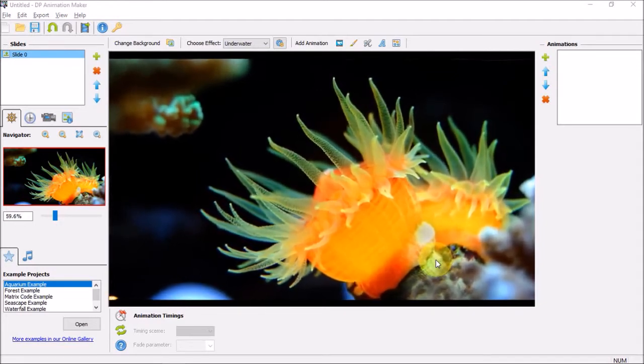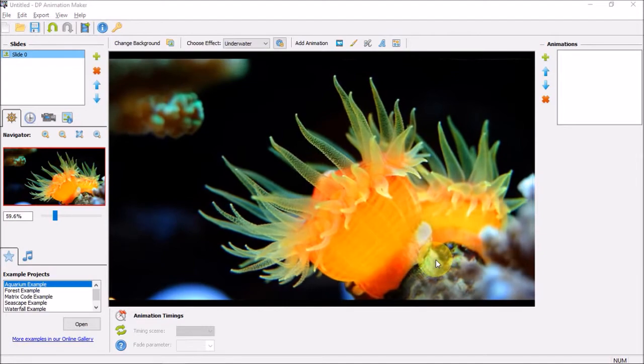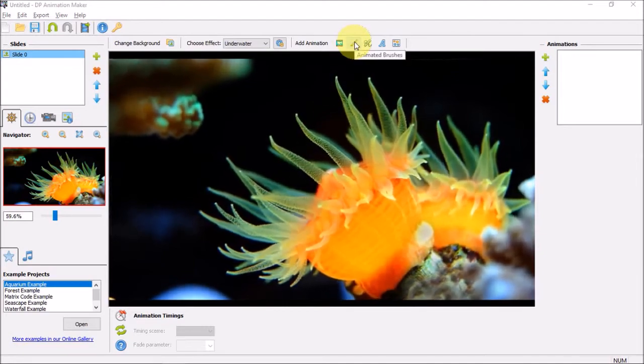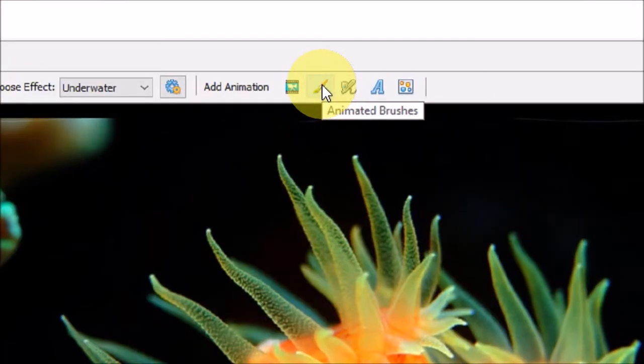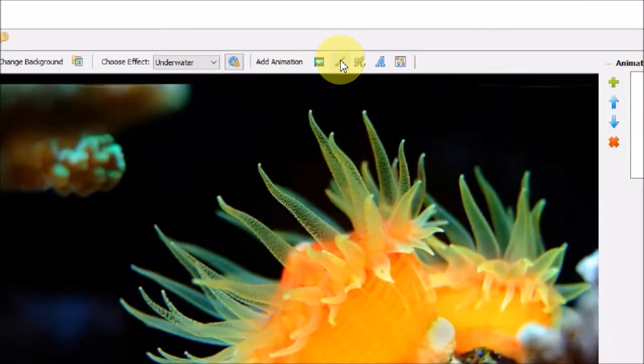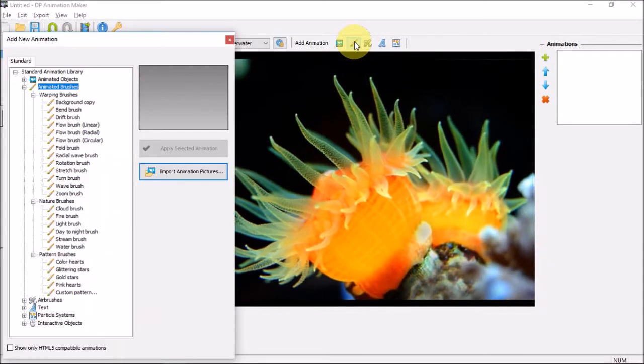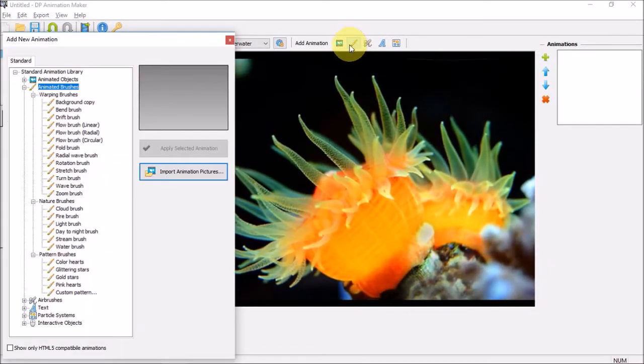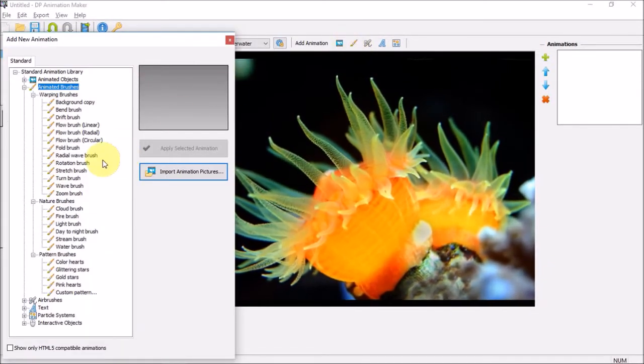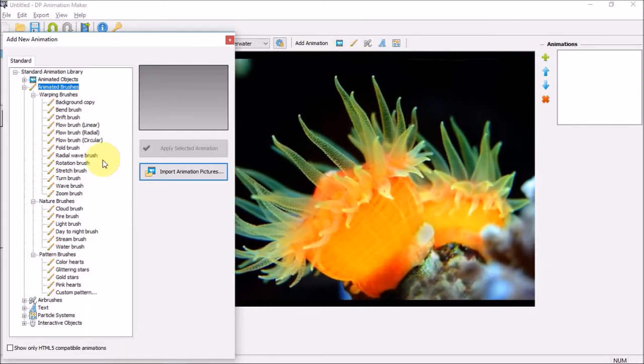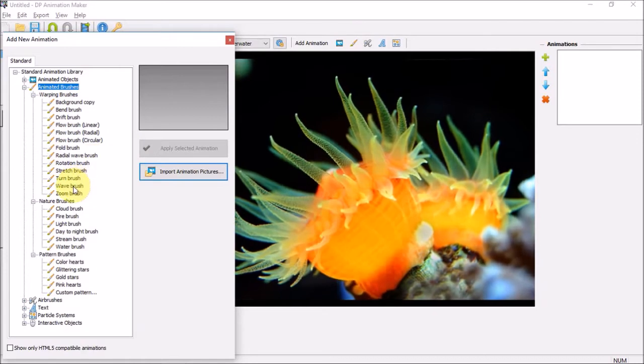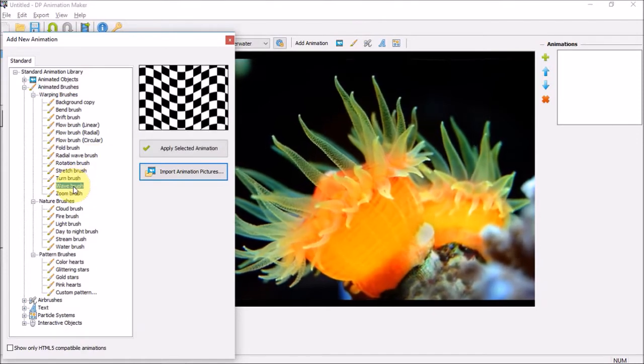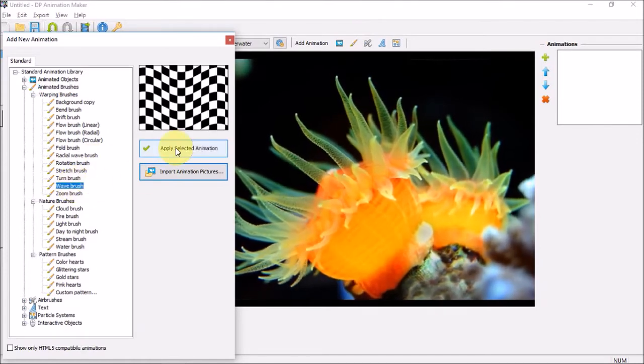Let me open the animated brushes right here. Under warping brushes, I'll choose the wave brush and click the apply button.